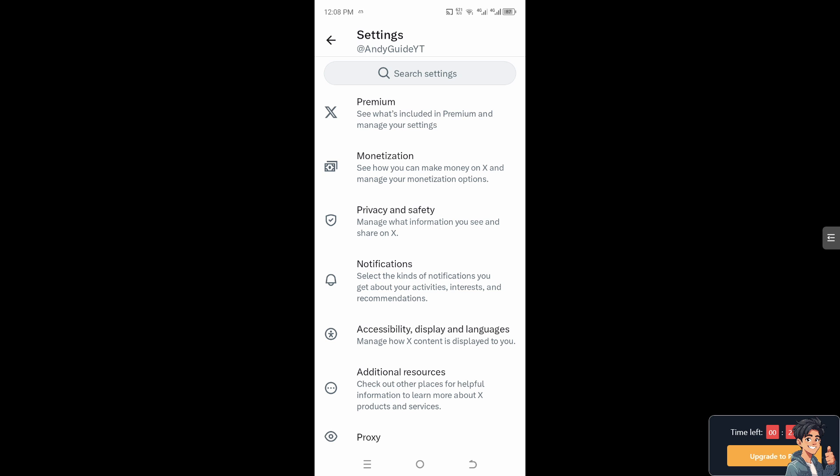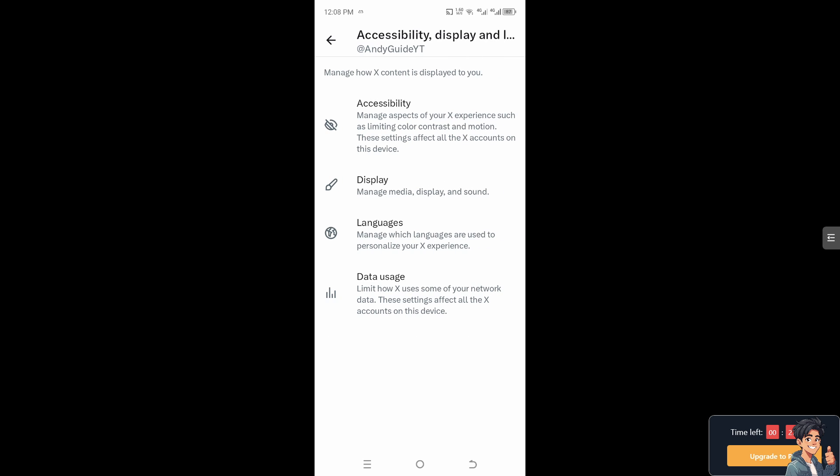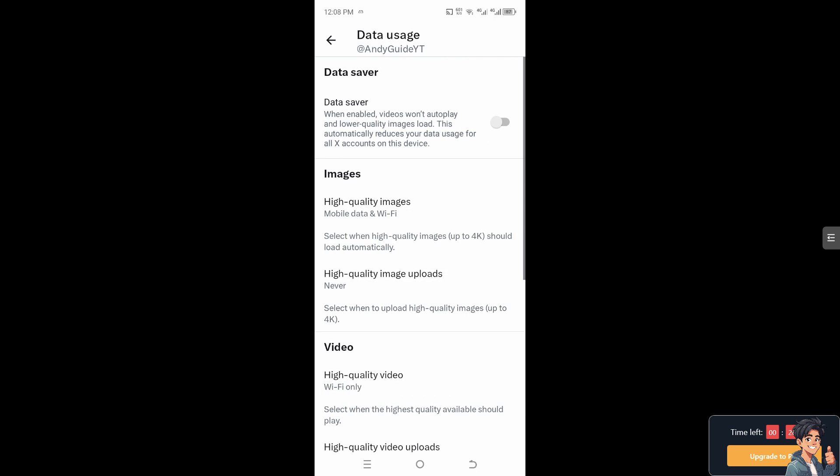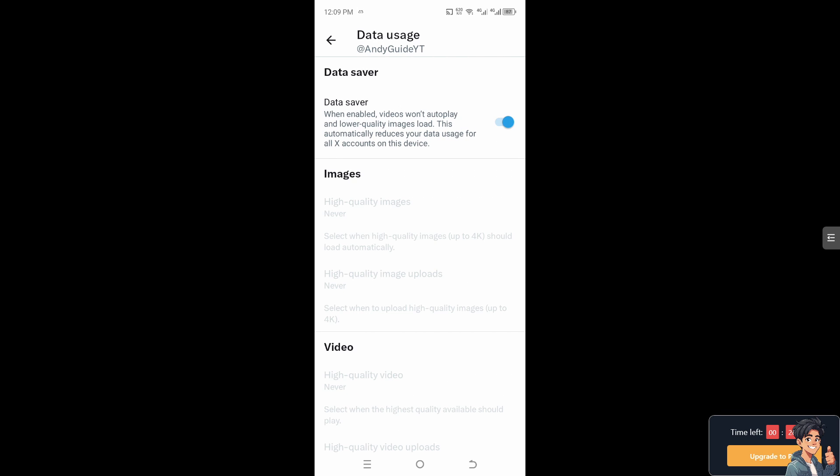Now here, check the Data Usage section because it is where you can limit how X or Twitter uses some of your network data. These settings affect all the X accounts on this device. Click on it, and then from here you'll see there's going to be a Data Saver section.